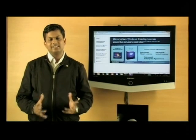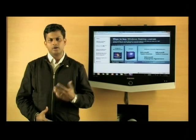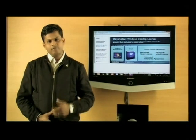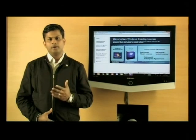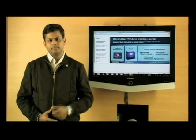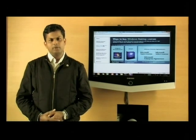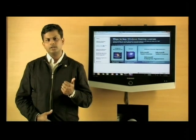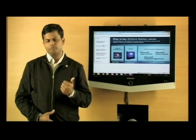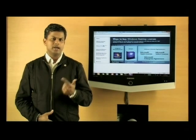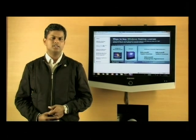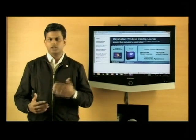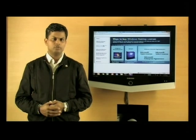A couple of licensing basics. The first is around a full operating system. Every PC needs a full operating system and you typically get a full operating system either pre-installed from the OEM at the time of purchase, or you could buy a full operating system from a retail store. These retail stores could be the likes of Croma.